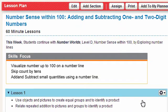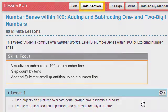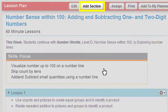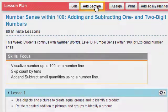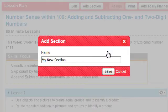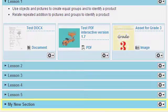To add a new section to your customized lesson, click the Add Section button. Name your new section and click the Save button.